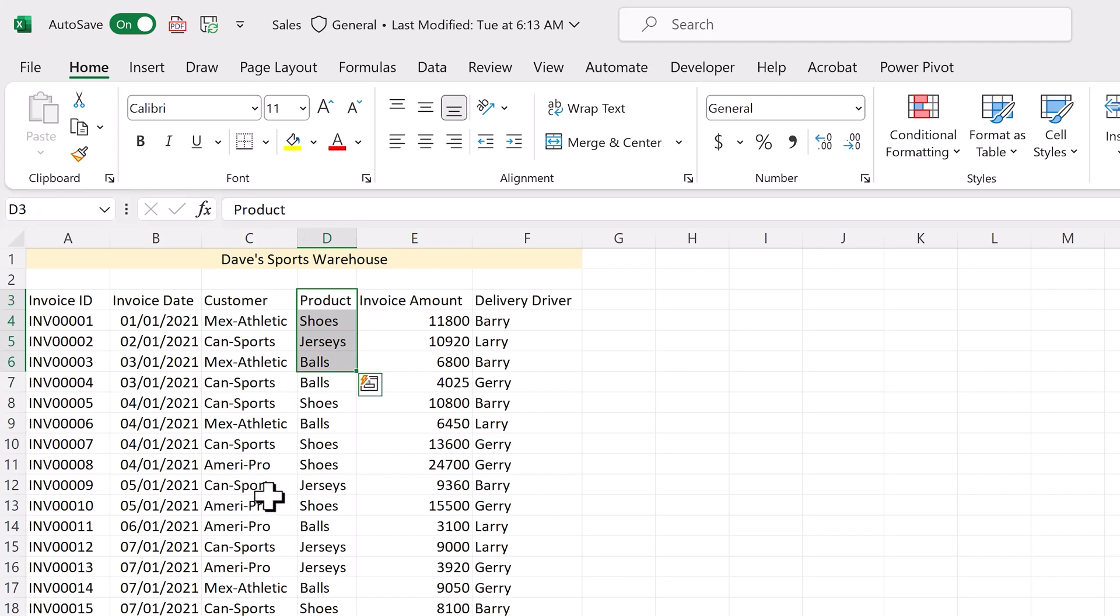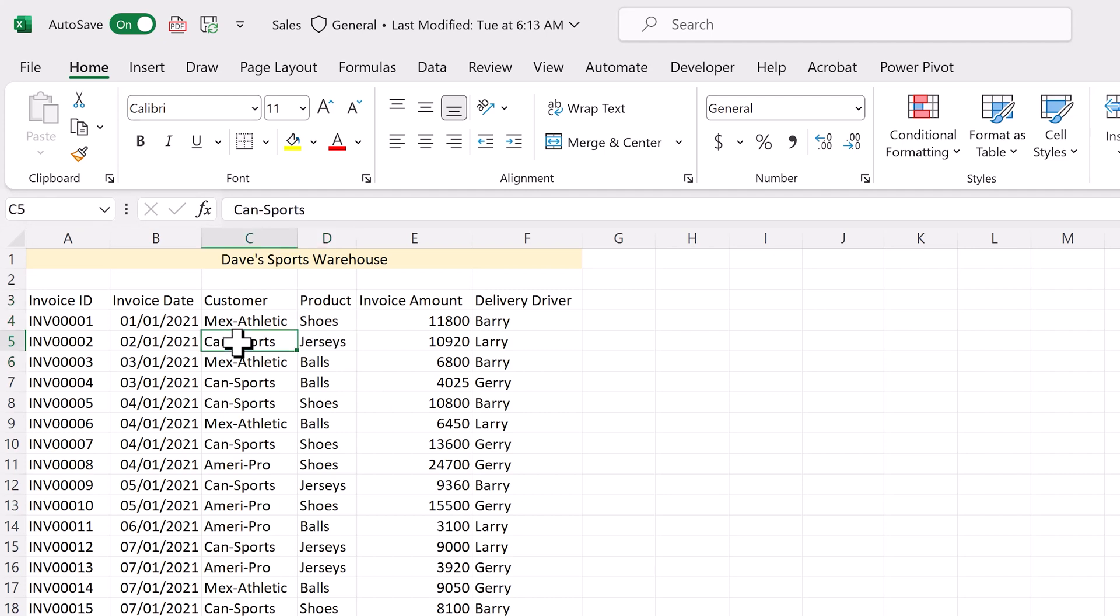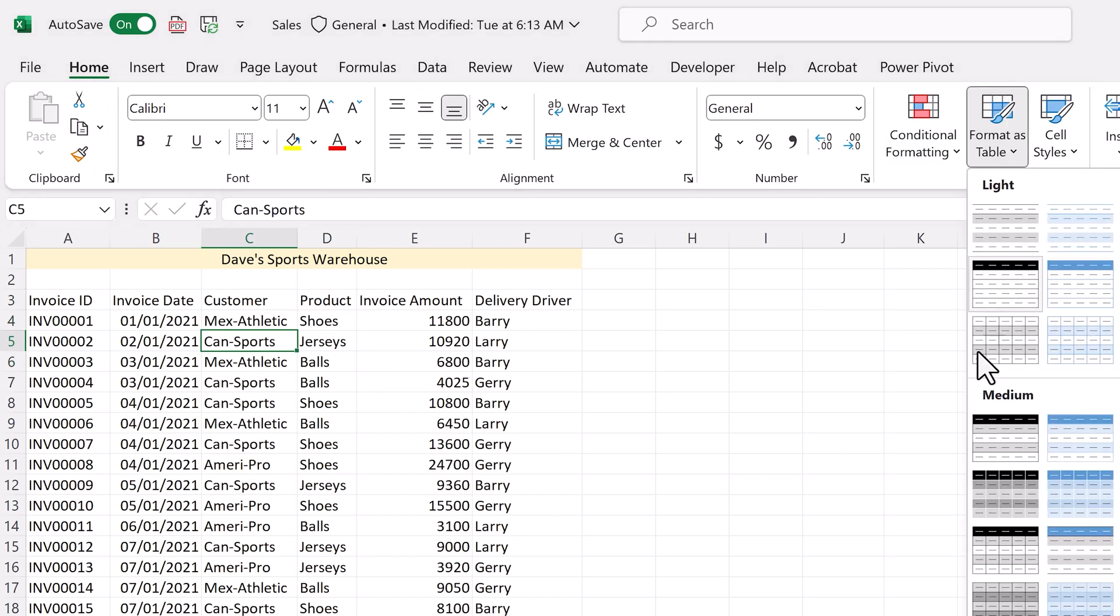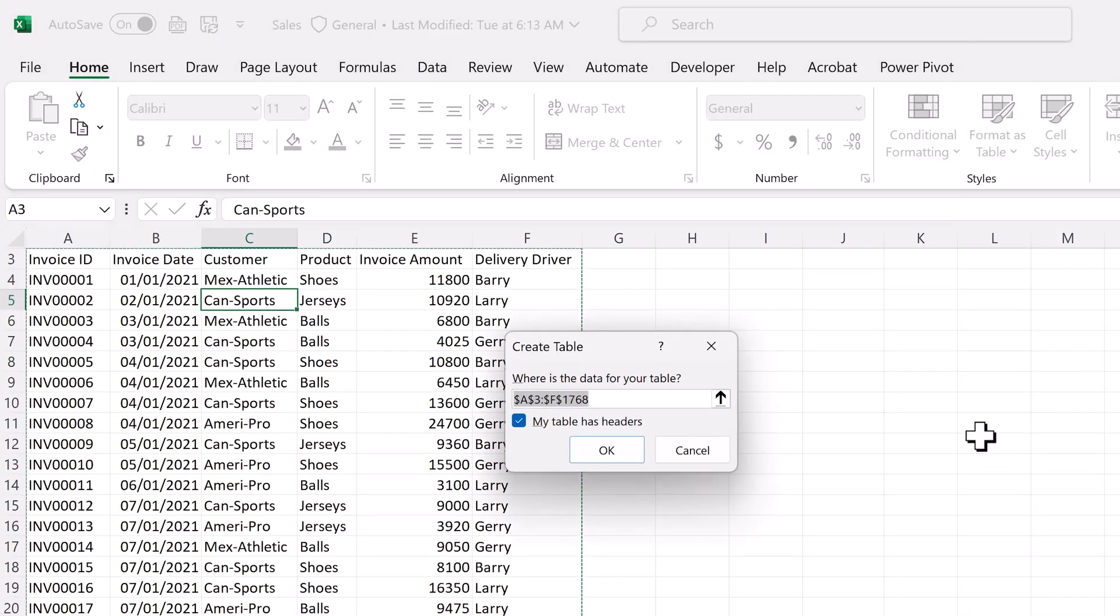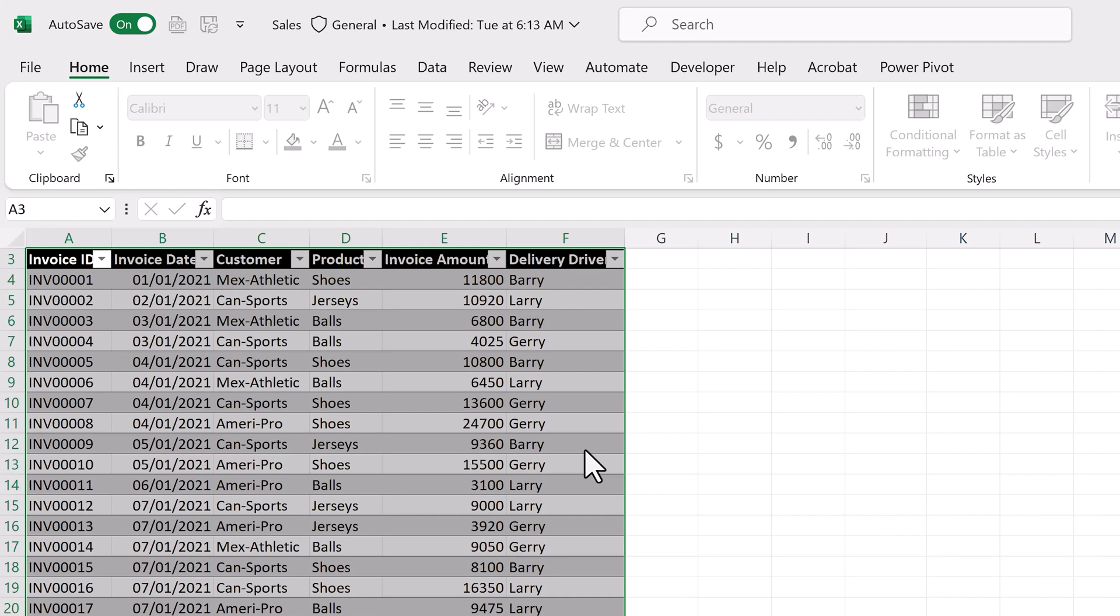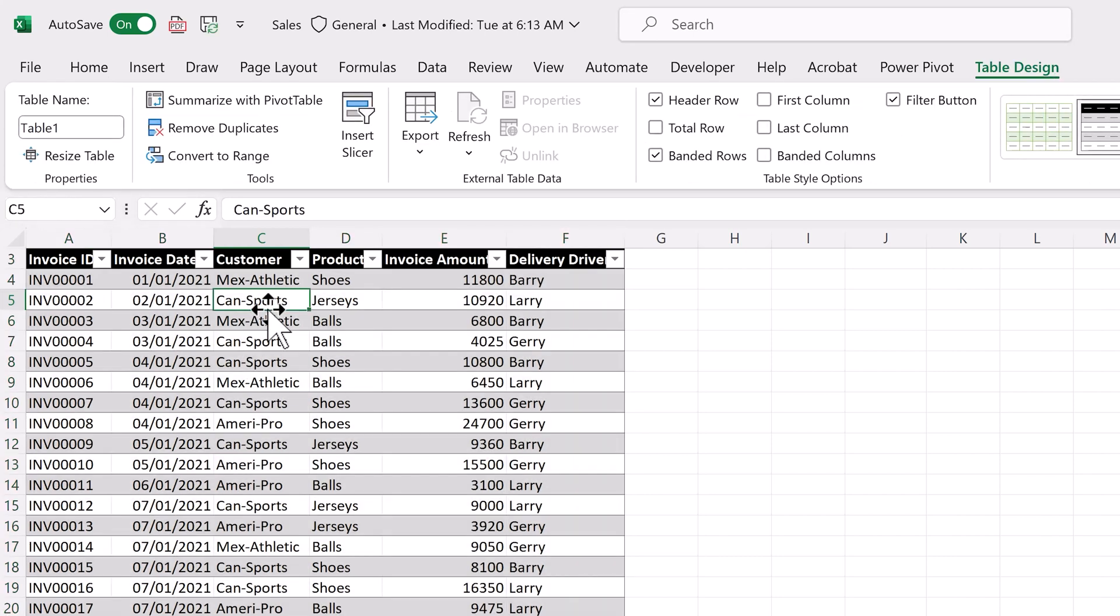The first thing we want to do is to format this data as a table. Not a pivot table, but a table. And while this is optional, it is best practice because it makes your data area dynamic, which means that when we add new data, which we'll do in step number five, it'll automatically be recognized as part of the sales table. To format as table, click anywhere inside the data, go to the home tab, and select format as table. We'll select the style we want, and make sure that the checkbox my table has headers is checked, and click OK. And now we have a table.